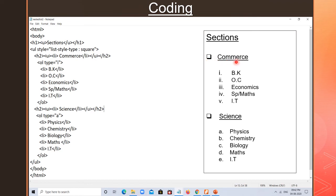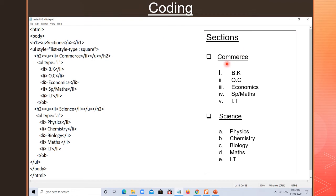Inside commerce, I need to write the subjects. For this I use OL type small i — Roman numerals, lowercase. The last tag used is closed first. So I close LI first, then UL, then H2 last. The subjects listed are: BK, OC, economics, SPM, maths, and IT — written as Roman numeral items inside the OL.